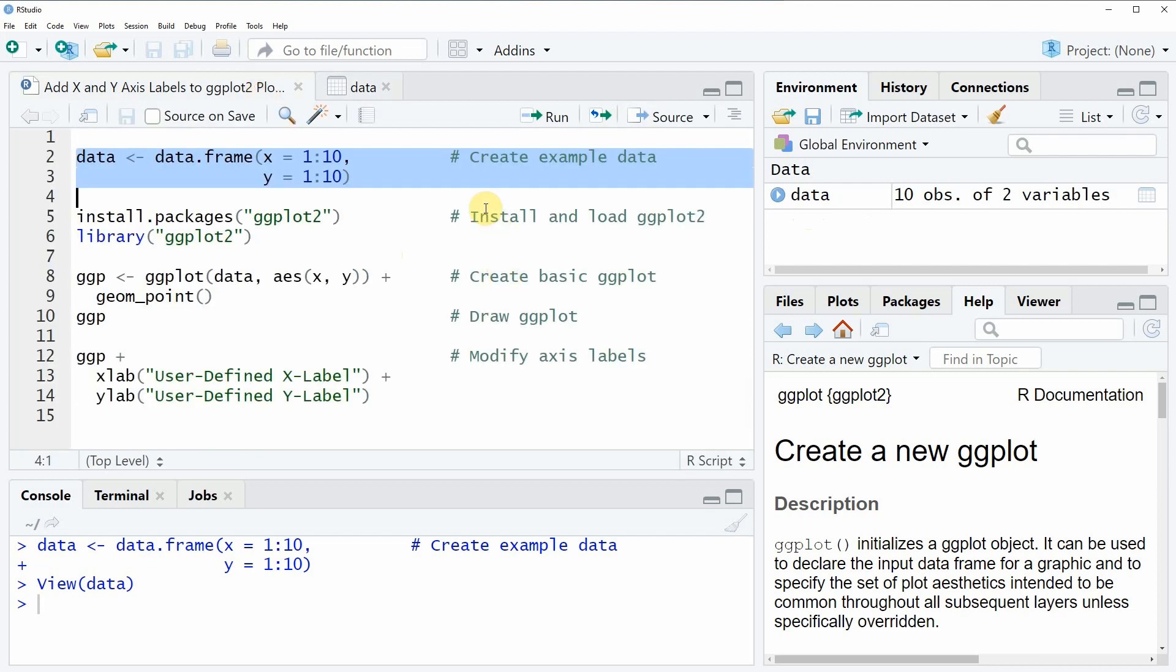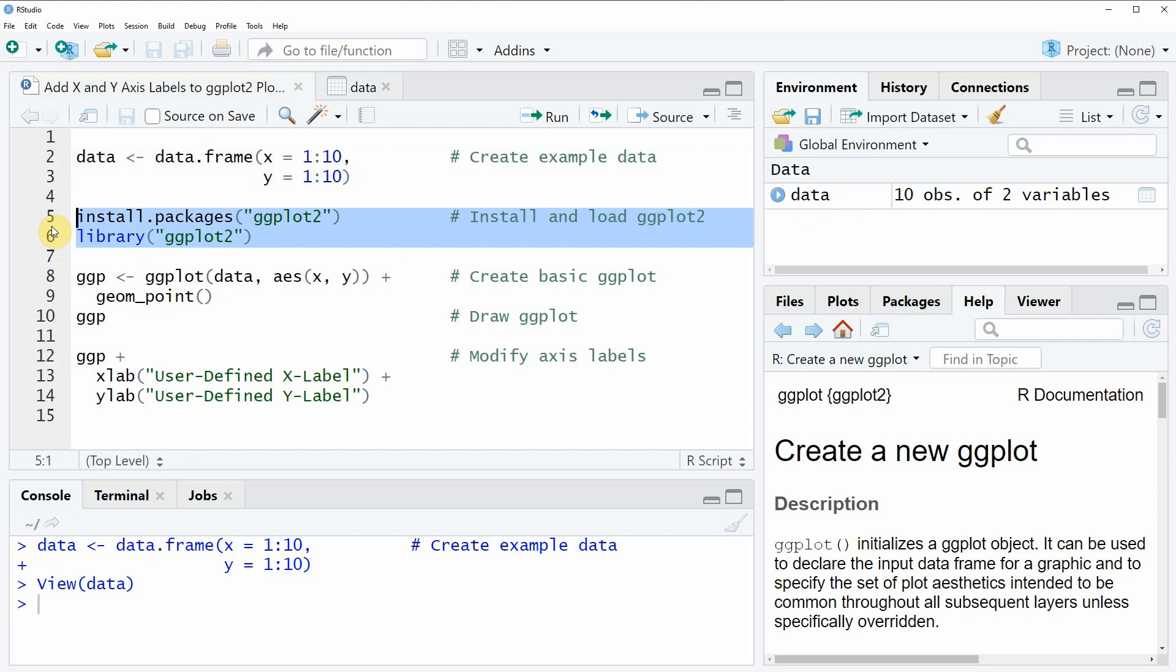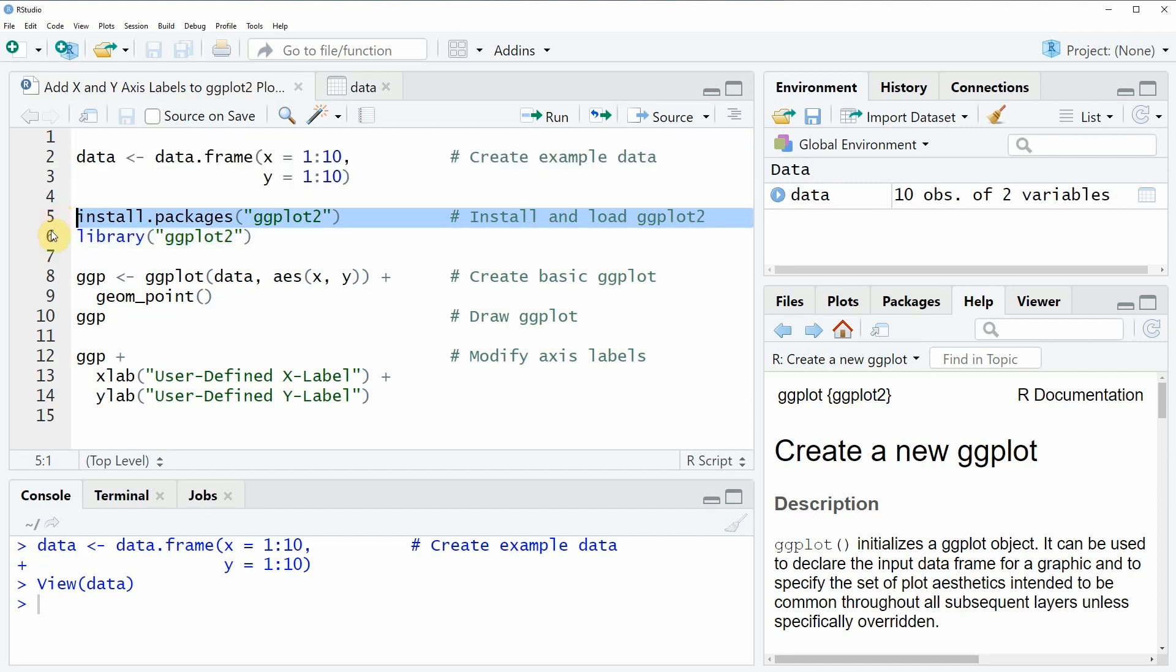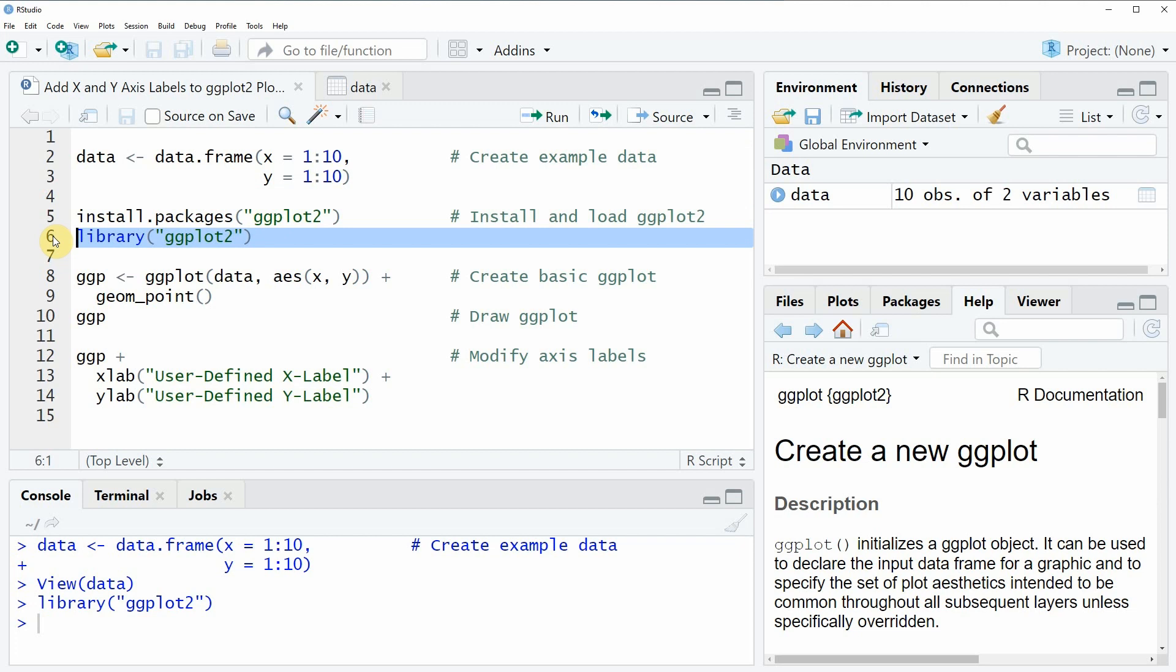Now if we want to draw plots with the ggplot2 package we also need to install and load the package as you can see in lines 5 and 6 of the code. I have installed the package already so I'm just going to load it with line 6 of the code and after running this line of code we are able to apply the ggplot2 functions.